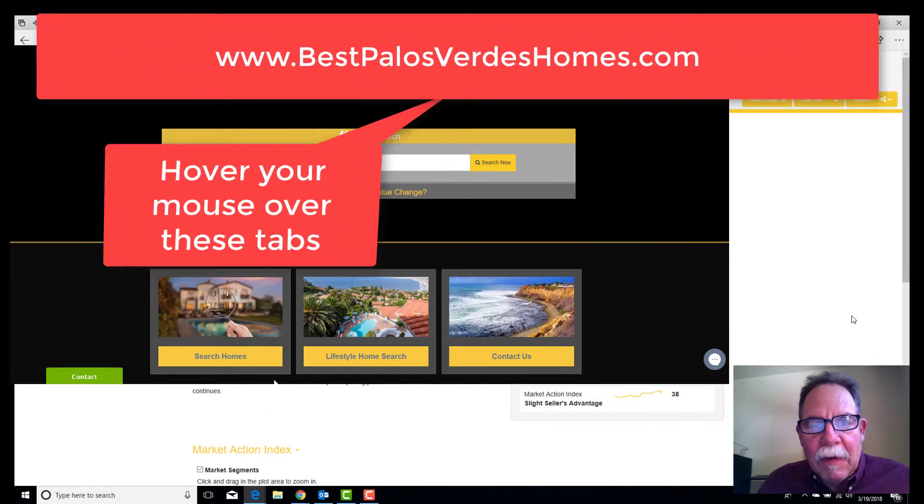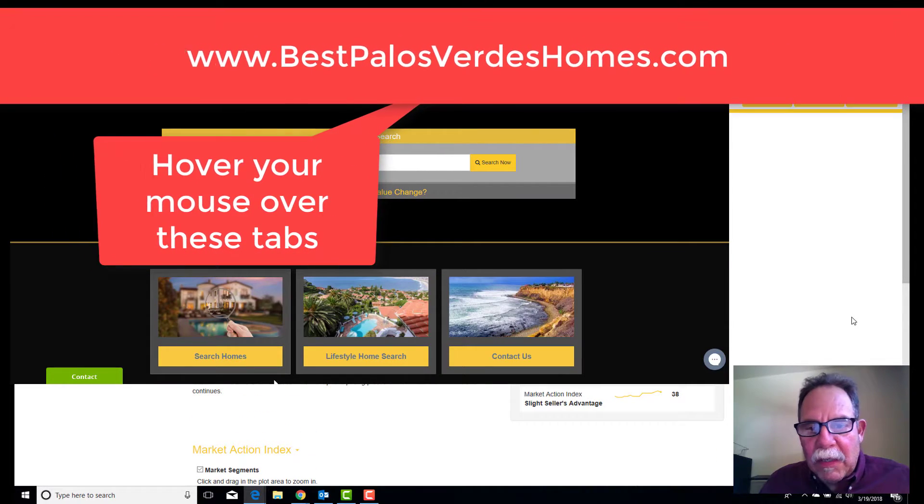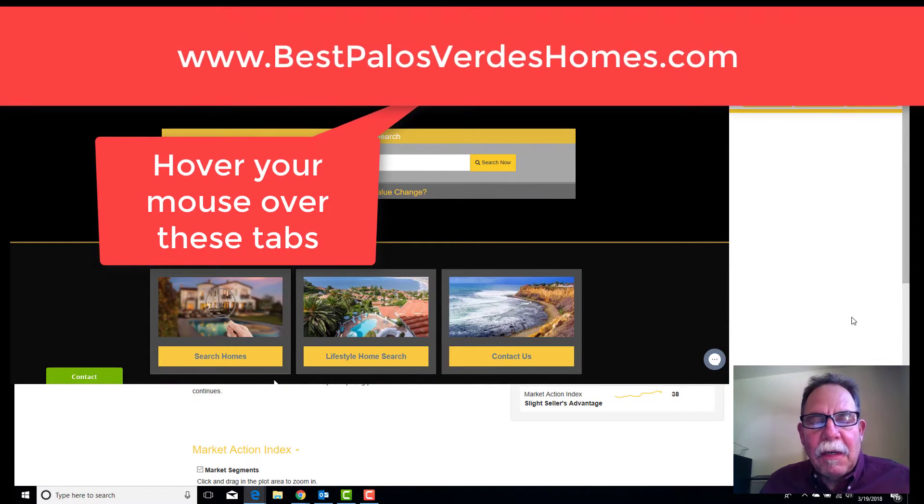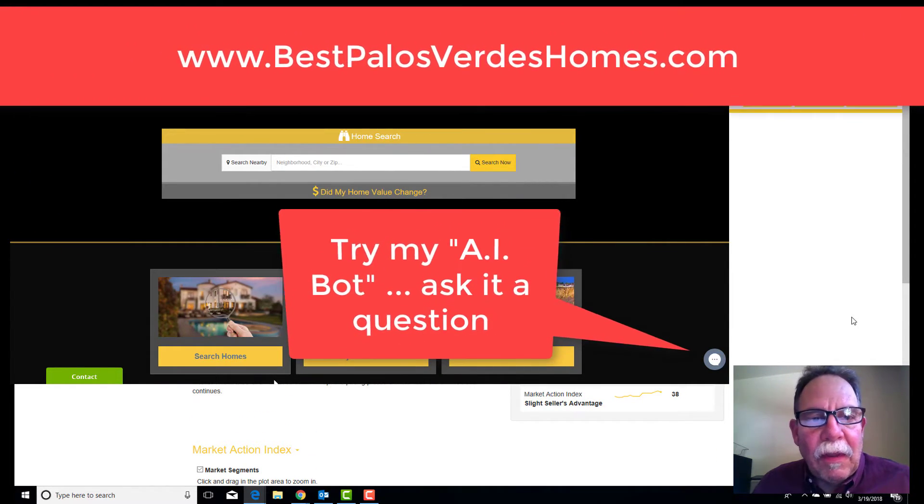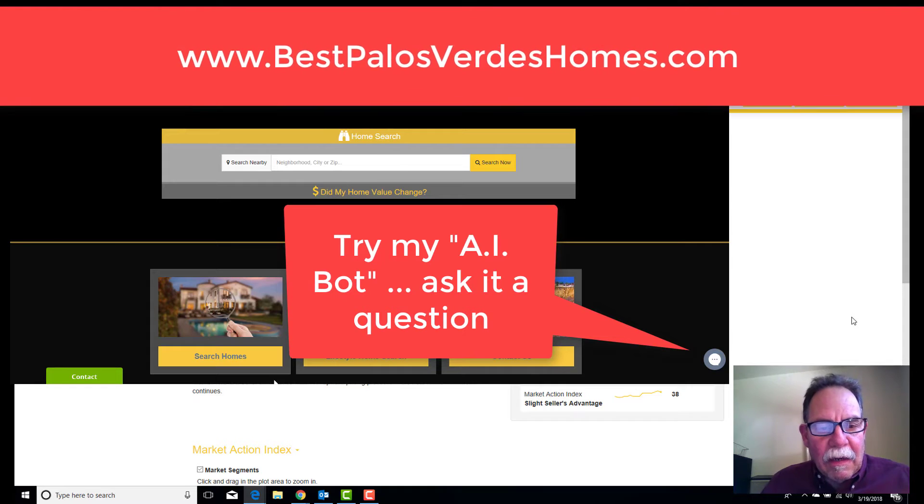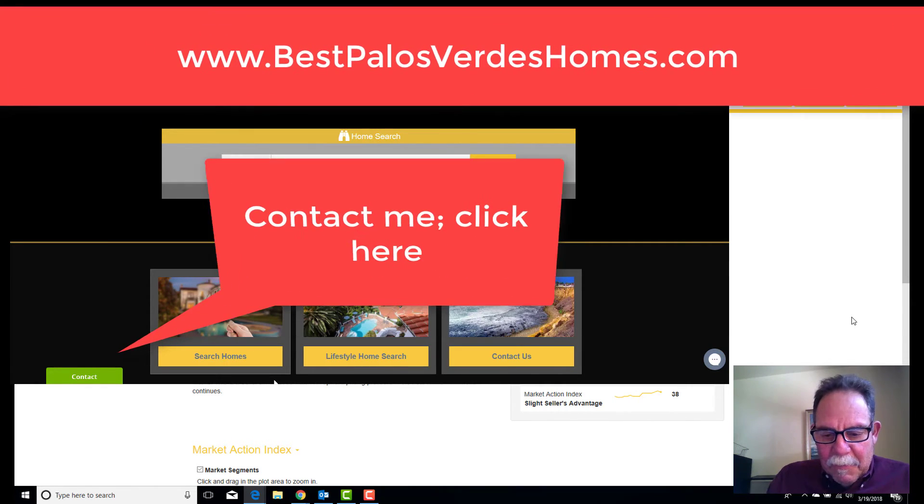Let me know if you have any questions. I'd be happy to arrange a screen share with you and we can go from there. Bye for now.